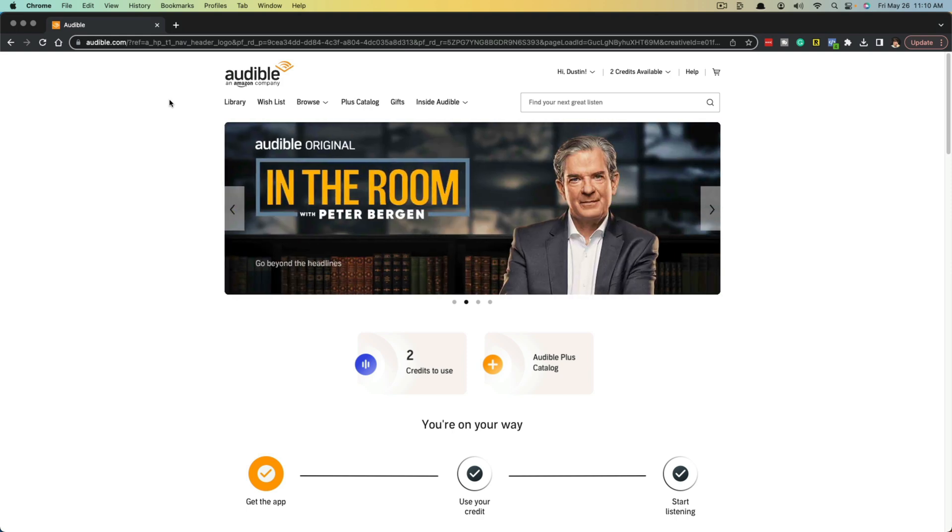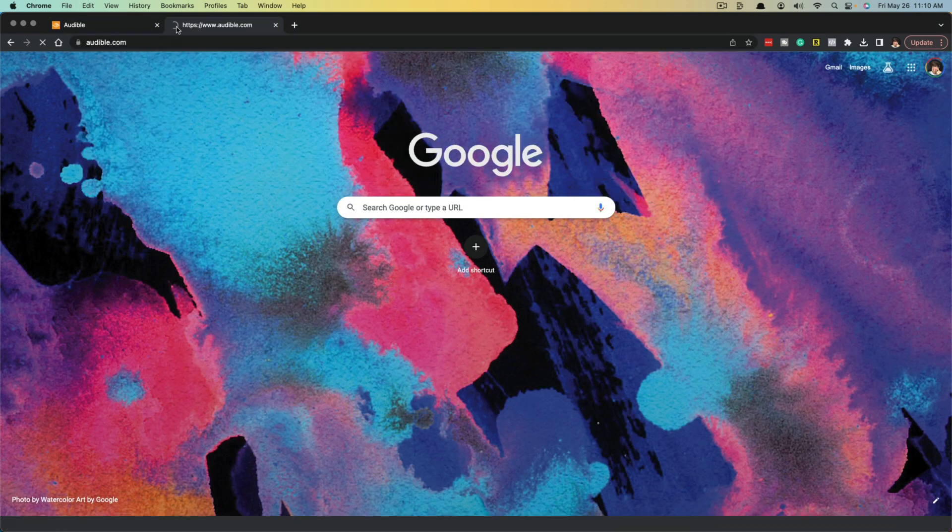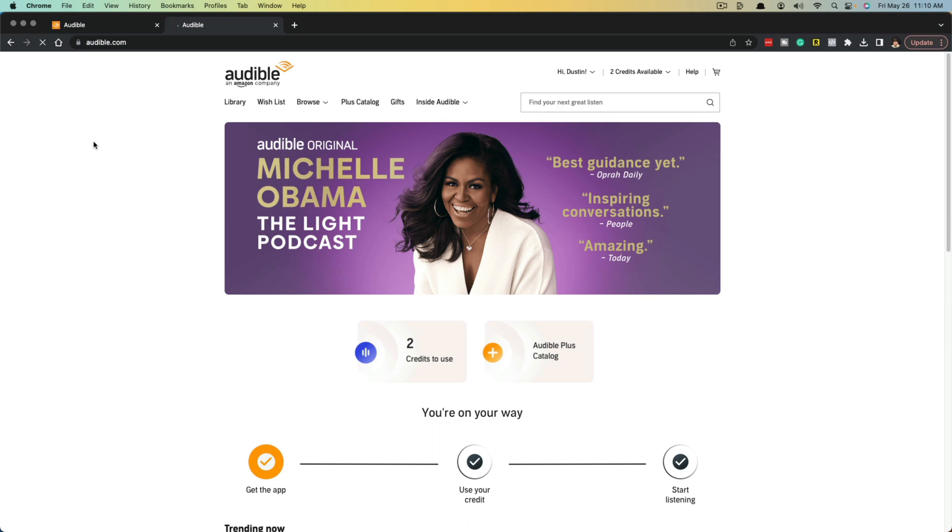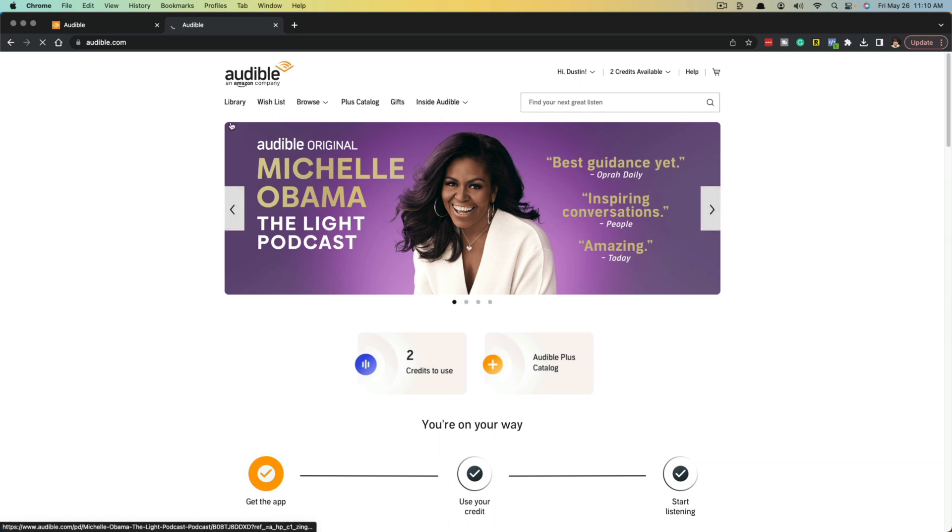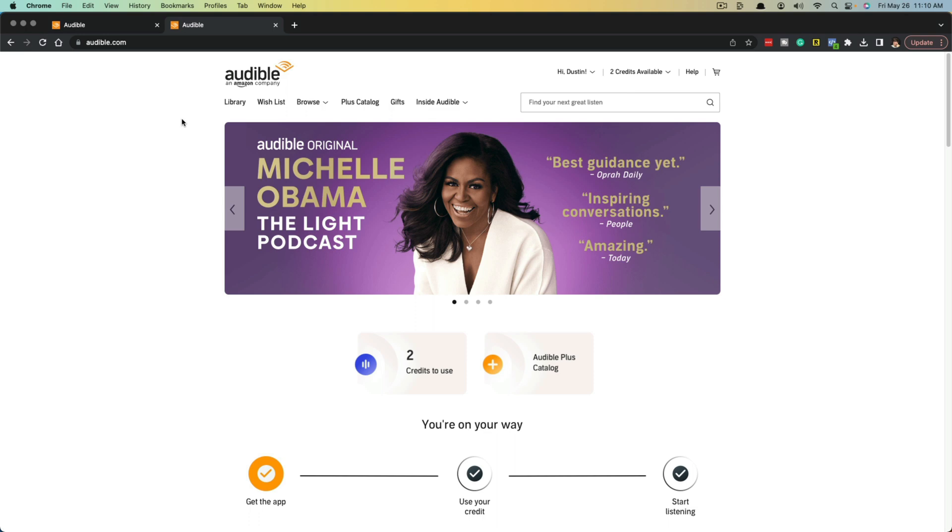We're going to start here on the computer, but I'll also show you how to do it on your phone. So what you want to do is open up a new browser tab and go to audible.com. Once you are here on the audible.com website, you'll want to log in or sign in.